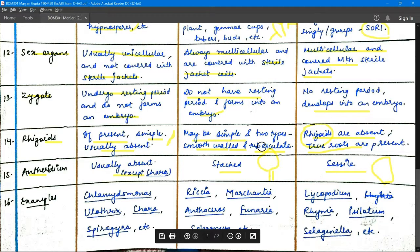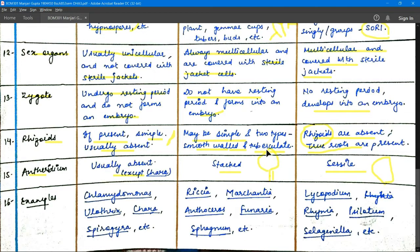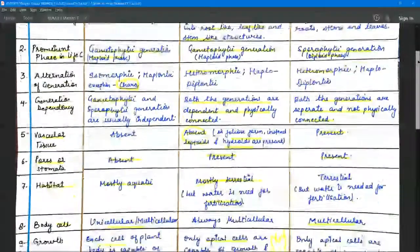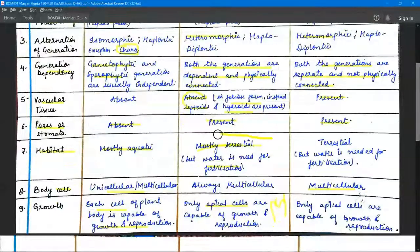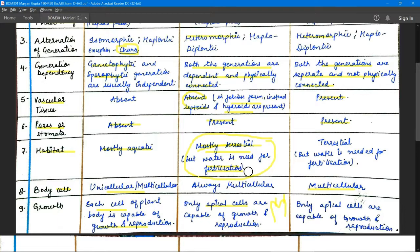One more important point: bryophytes are known as the amphibians of the plant kingdom. This is because they live terrestrially but require water for fertilization — without water, they cannot complete their life cycle. That is why they are called the amphibians of the plant kingdom.